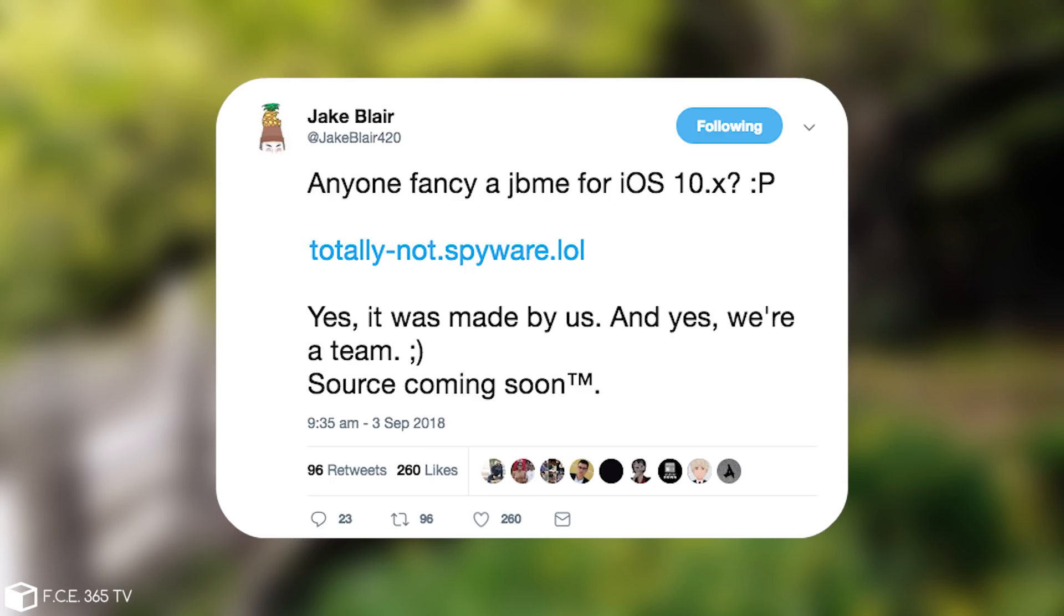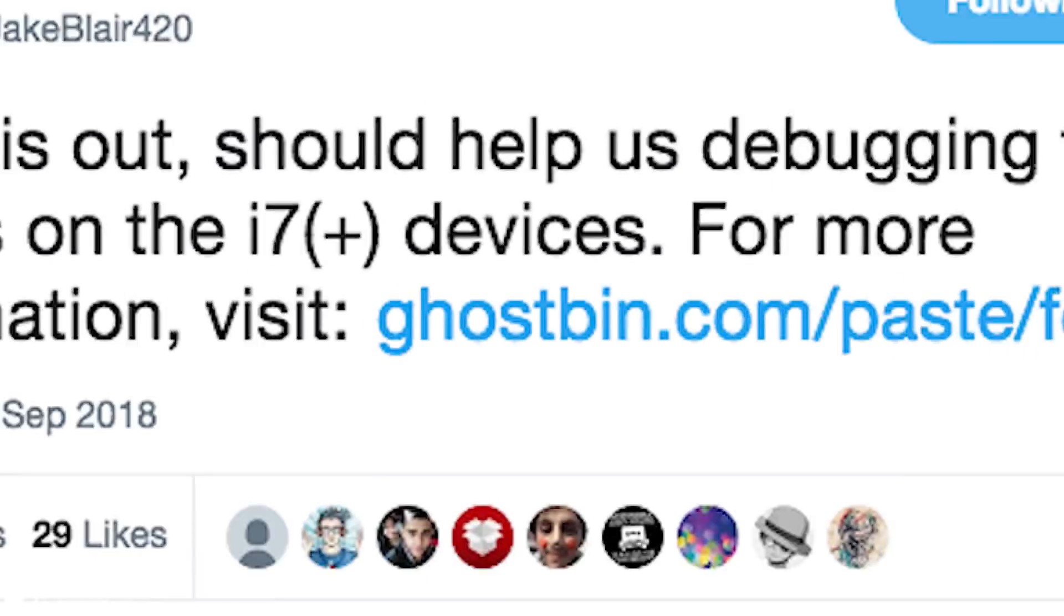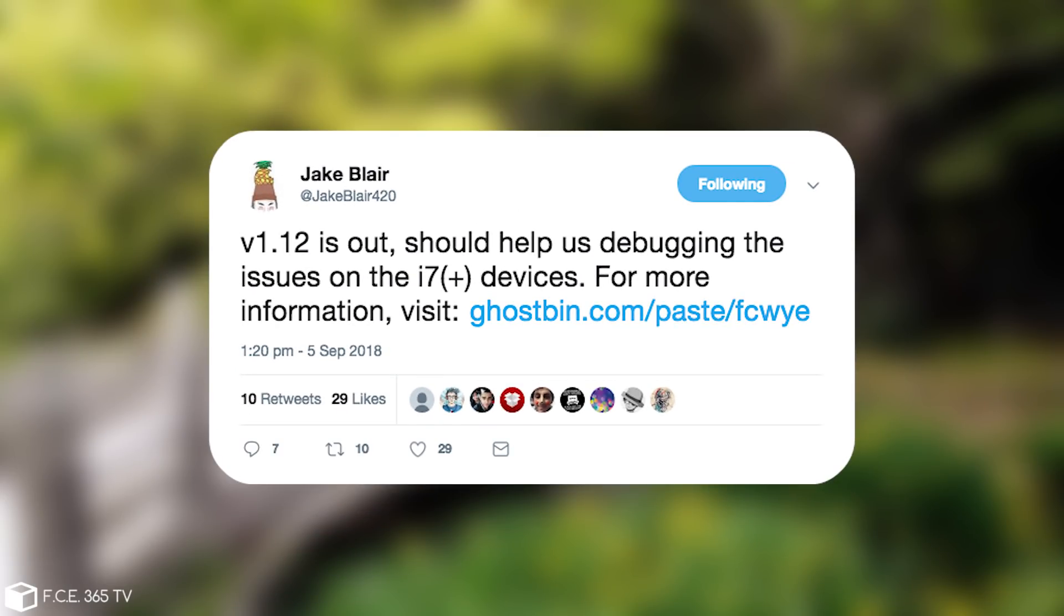However there is an update to it and Jake Blair has posted quote version 1.12 is out. Should help us debugging the issues on the iPhone 7 and 7 Plus devices. For more information visit that link.